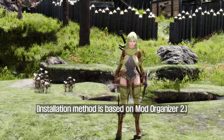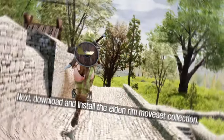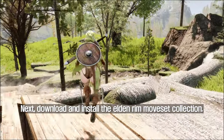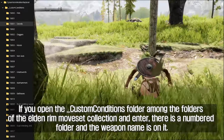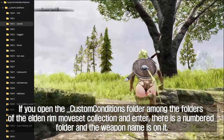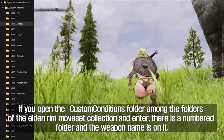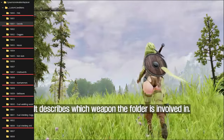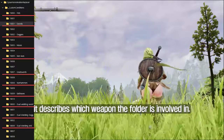Installation method is based on Mod Organizer 2. Next, download and install the Elden Rim moveset collection. If you open the _custom conditions folder among the folders of the Elden Rim moveset collection and enter, there is a numbered folder with the weapon name on it, describing which weapon the folder is involved in.